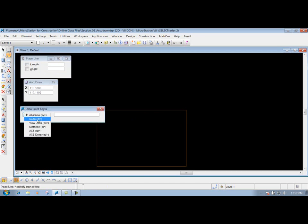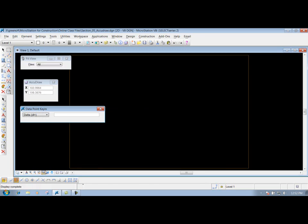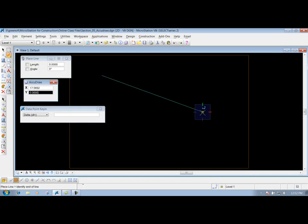The next one is the delta. What the delta does is it measures the X and Y distance from the last data point. So if I come out here, let's say I do a fit view and draw a line in here. Use my place line tool and I draw a line. I right-click to reset it.